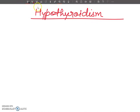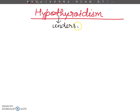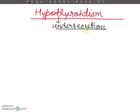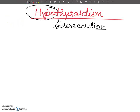Hello dear students, welcome to my YouTube channel. Today we are going to discuss hypothyroidism. Hypothyroidism is the under-secretion of hormones related to the thyroid gland. The thyroid gland produces three types of hormones: thyroxine, triiodothyronine, and calcitonin.